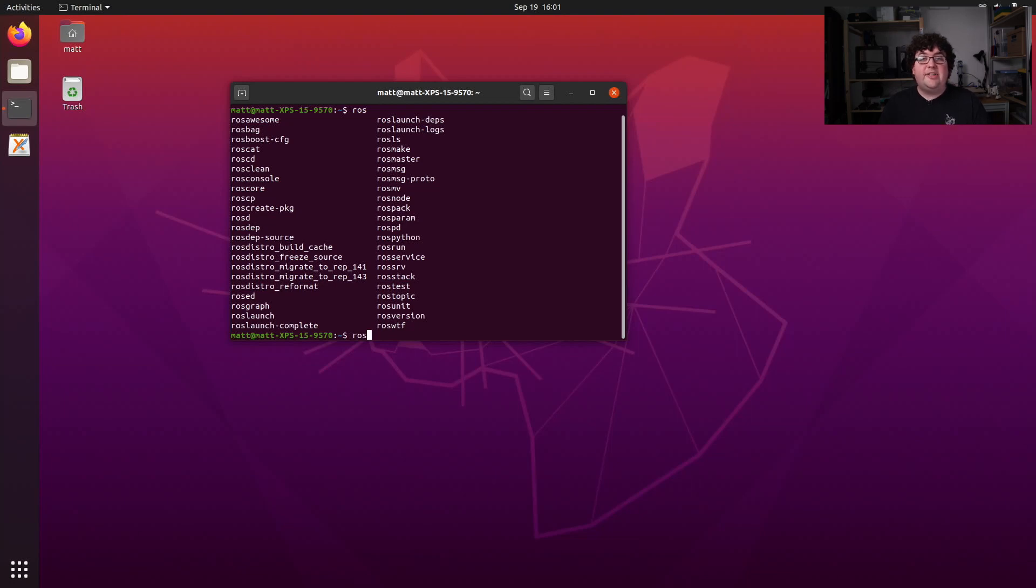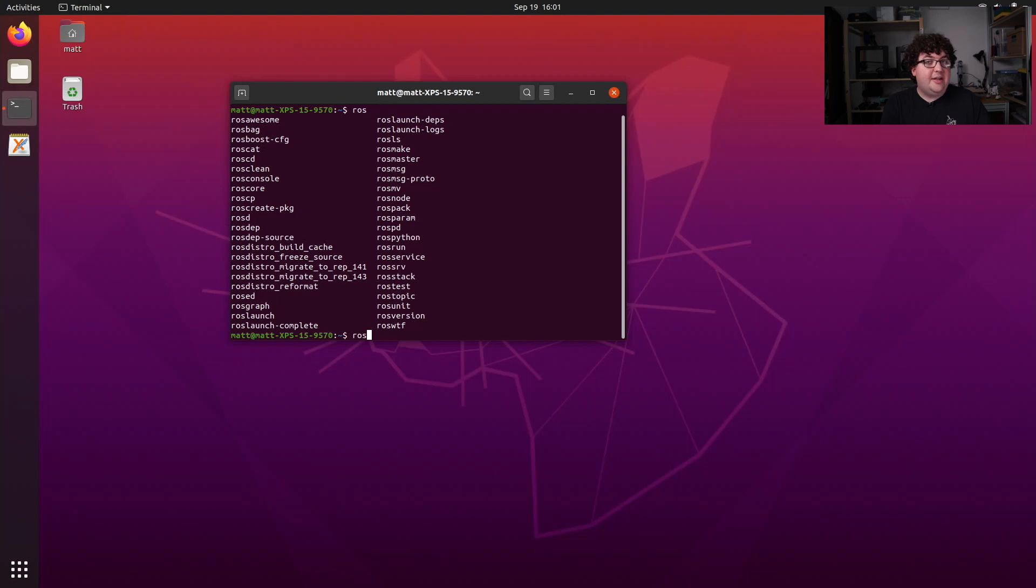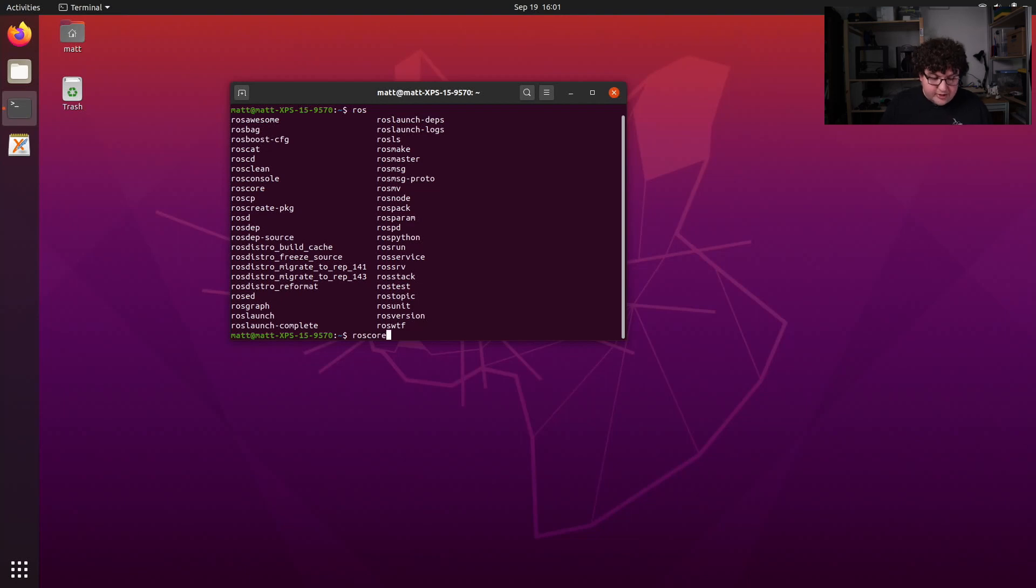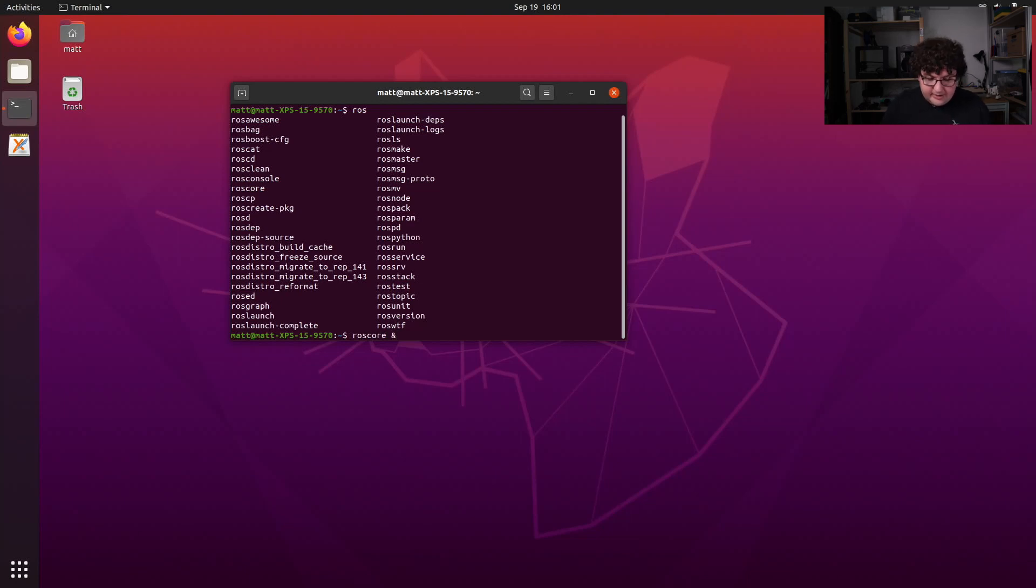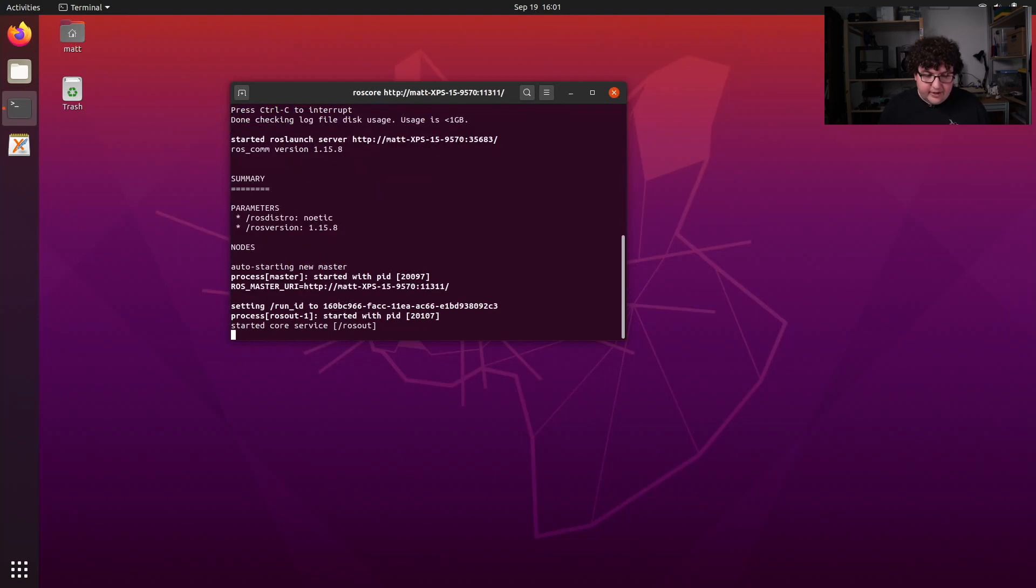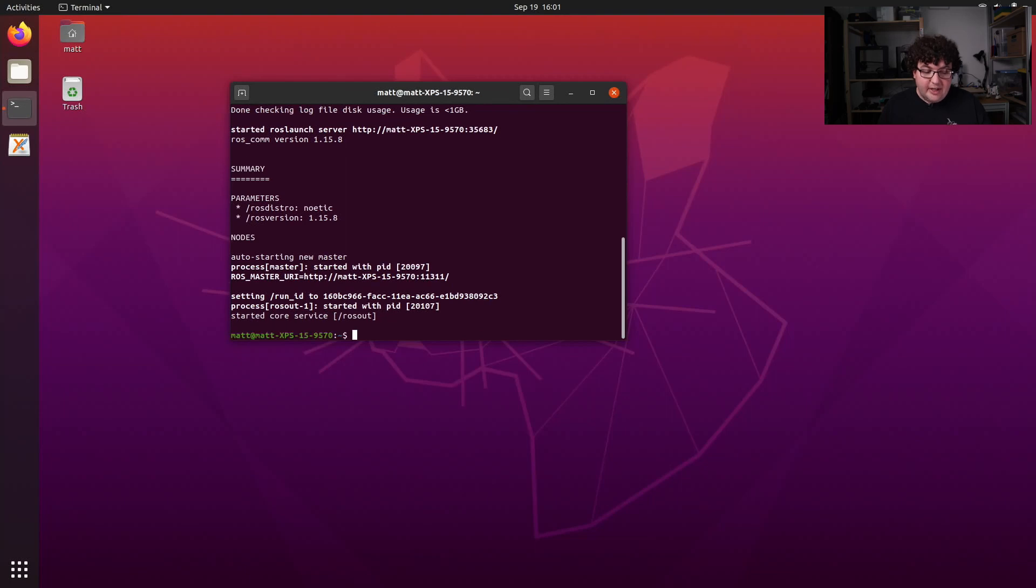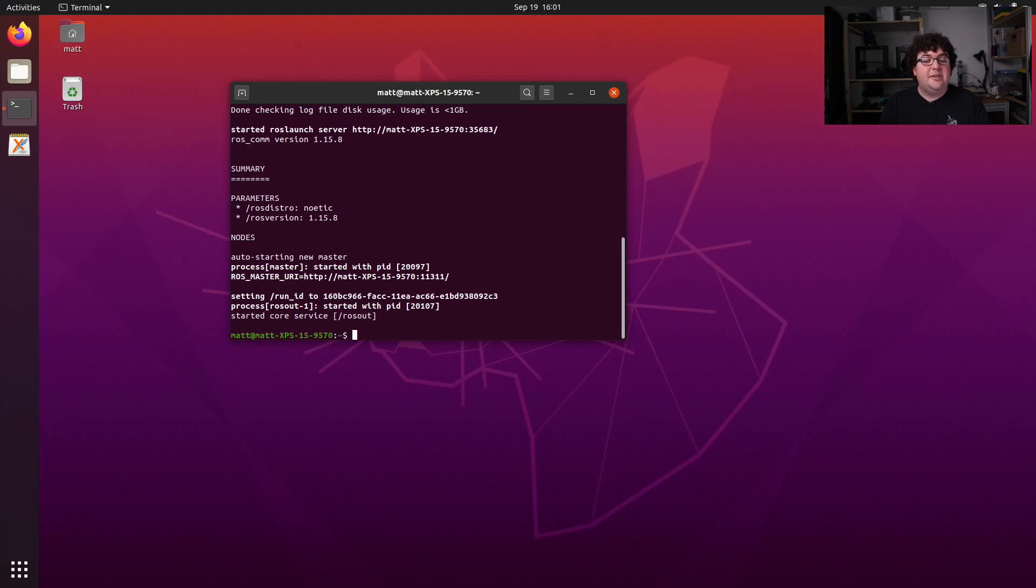Now, we talked in the last video about needing to run the ROS master every time we boot up our machine and want to use ROS, and we talked about using the roscore command to do that. So before I do anything else, I'm going to go ahead and start up the ROS master in the background by running roscore space ampersand. And we see some output that gets printed out that lets us know that the roscore and ROS master started up successfully, and if we hit enter, we will get our prompt back. But the ROS master is still running in the background, so we don't need to worry about it anymore.